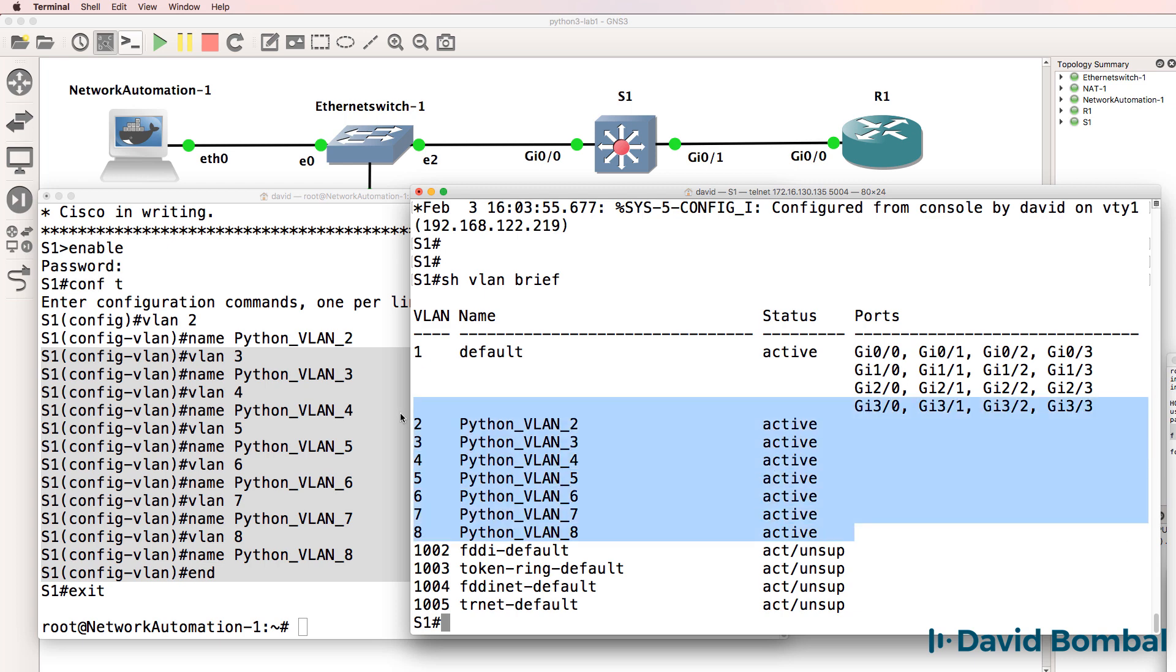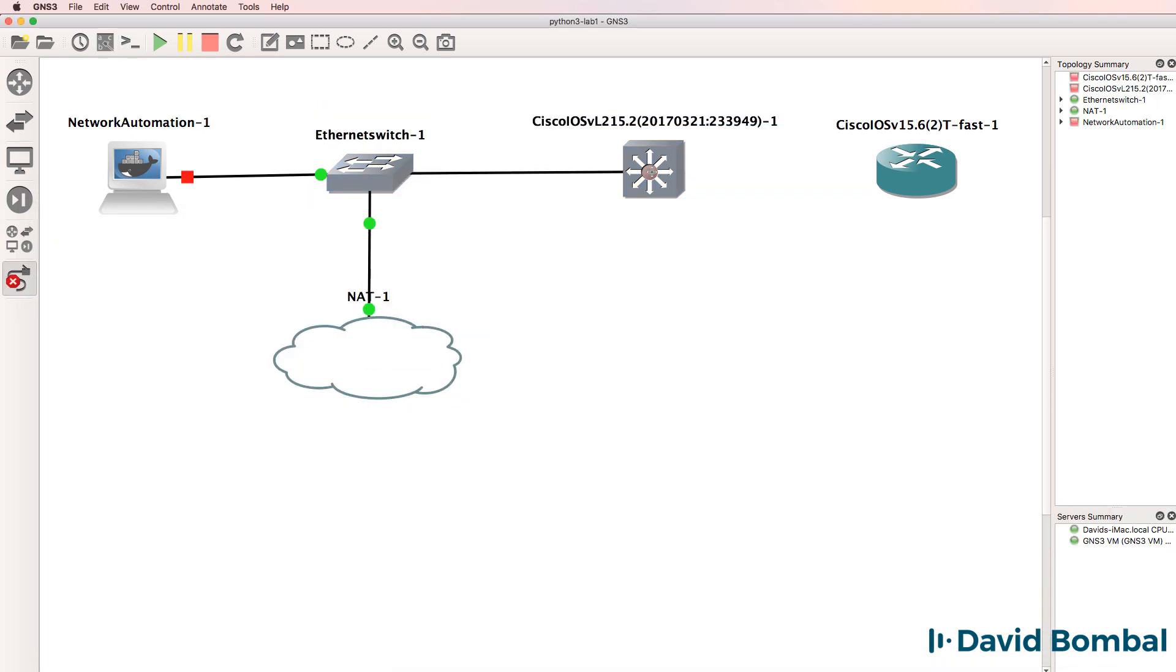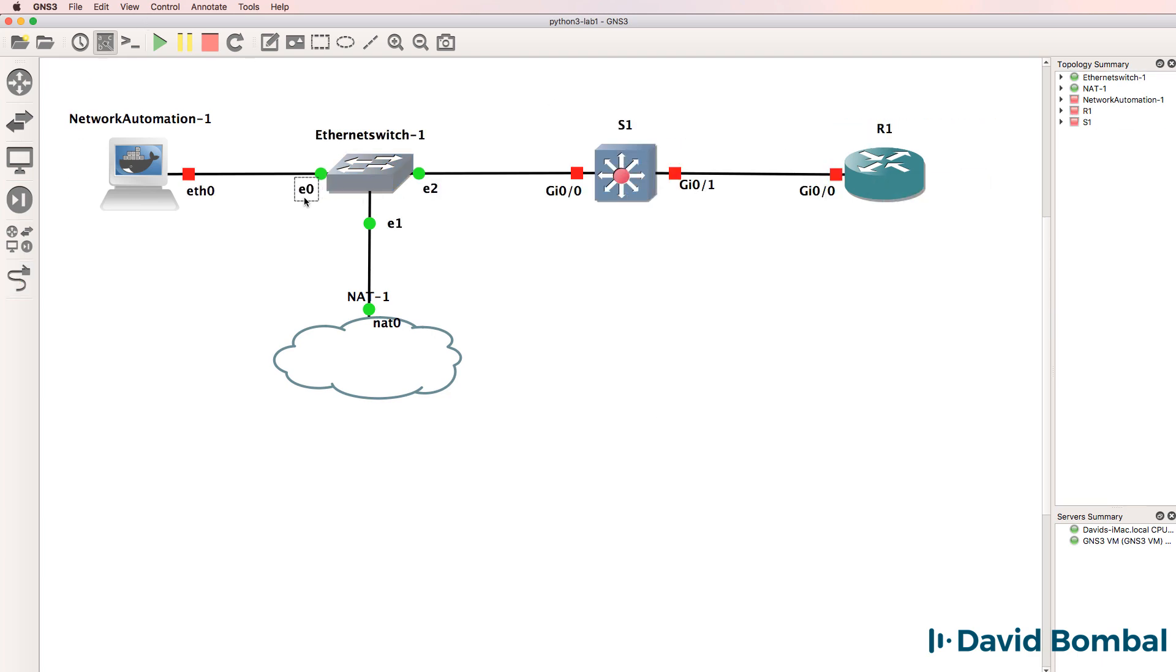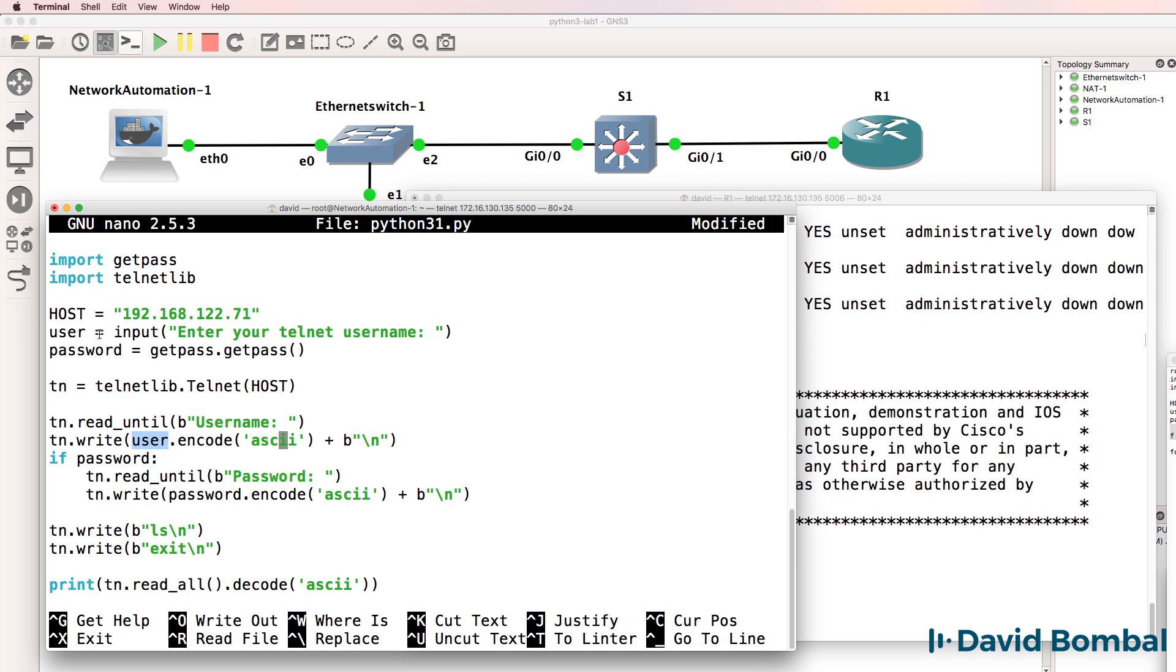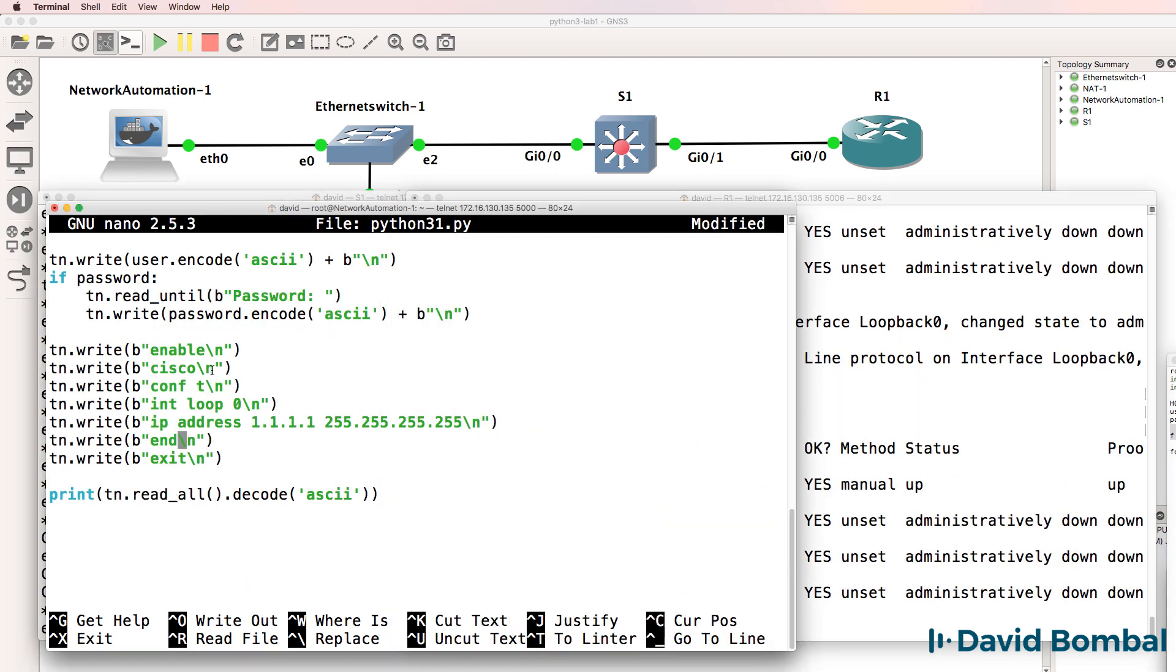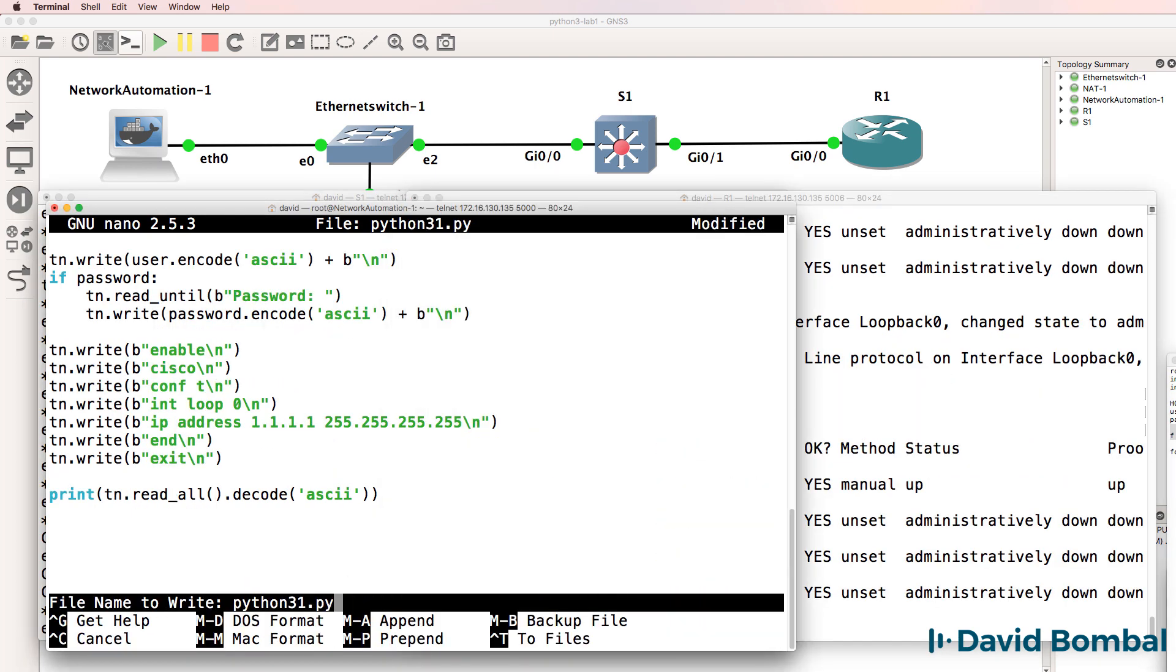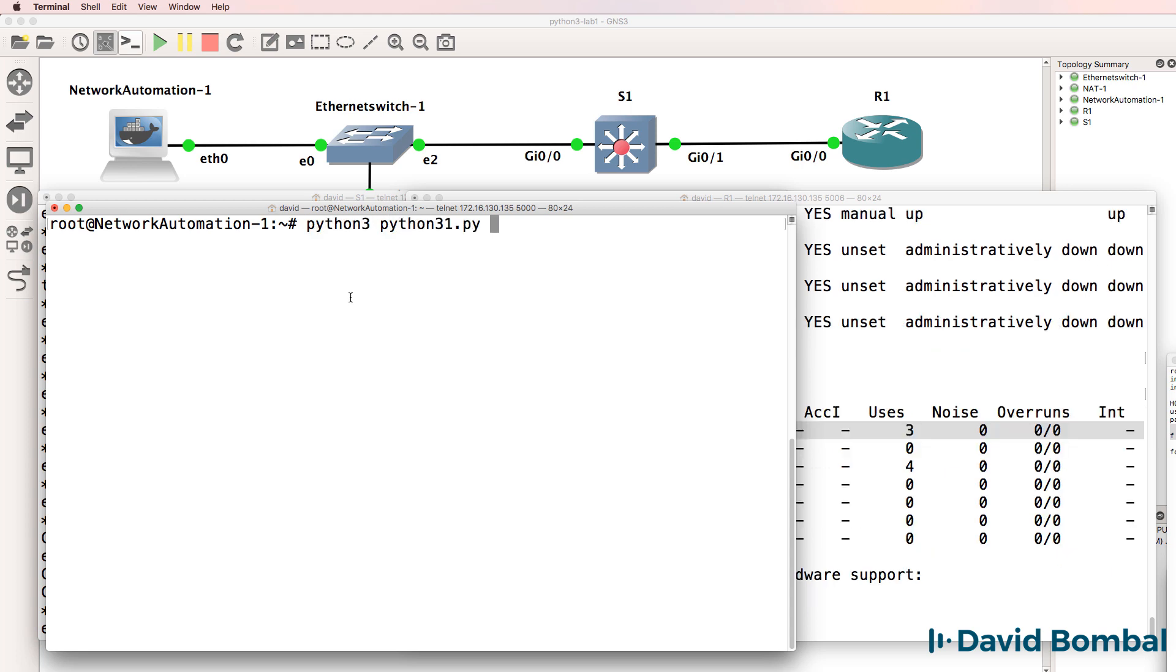The course starts off by getting you to configure and automate network devices as quickly as possible. So within 20 minutes you'll be able to automate network devices using Python. Now in the beginning you may not understand every command used or every Python term. Don't worry about that.